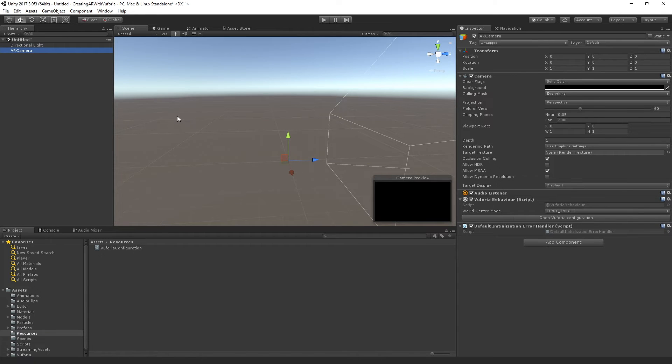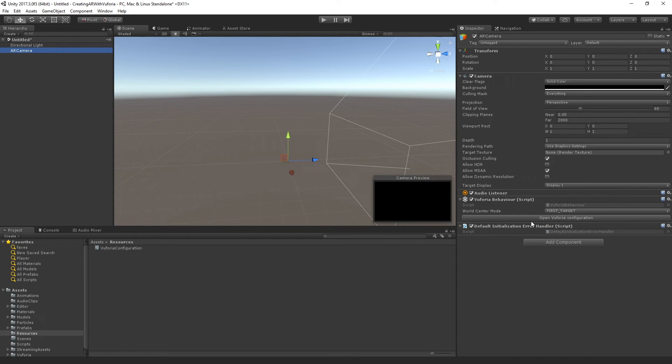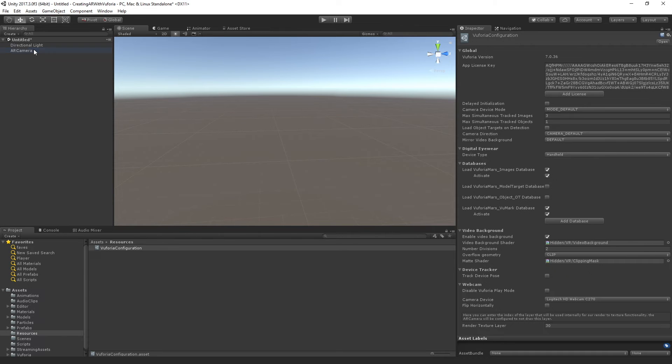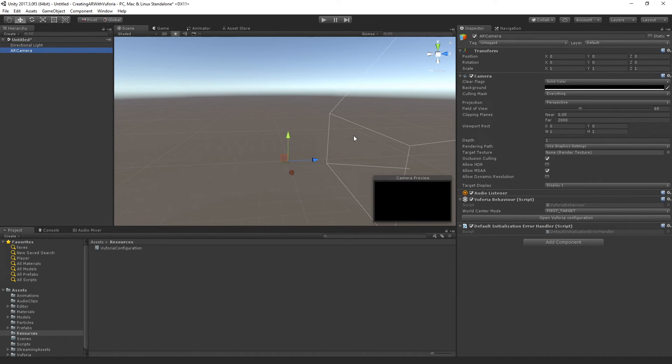Now this has the expected Unity camera component, but it also has this Vuforia behavior. And this is actually another place where you can get to the configuration. There's the button there that will take you directly to that asset as well.